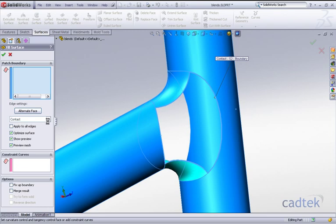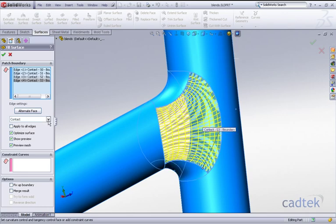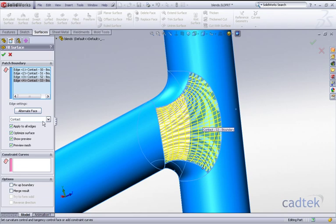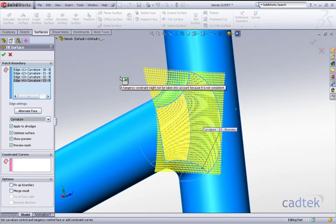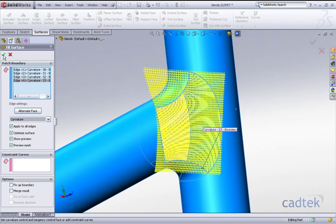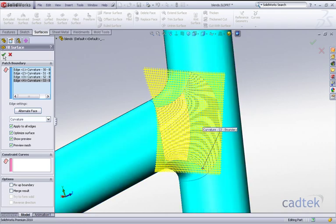I'm going to apply curvature to all these four edges. At the moment, the default option is contact, so what will happen is it will create a mesh and basically fill that surface between those four edges, as if we put up a piece of cling film over it. But we're going to change this, apply it to all edges, and just make it curvature throughout. So it'll give us a really nice blend. It gives us our mesh, which means it's okay to go, and we'll accept that.